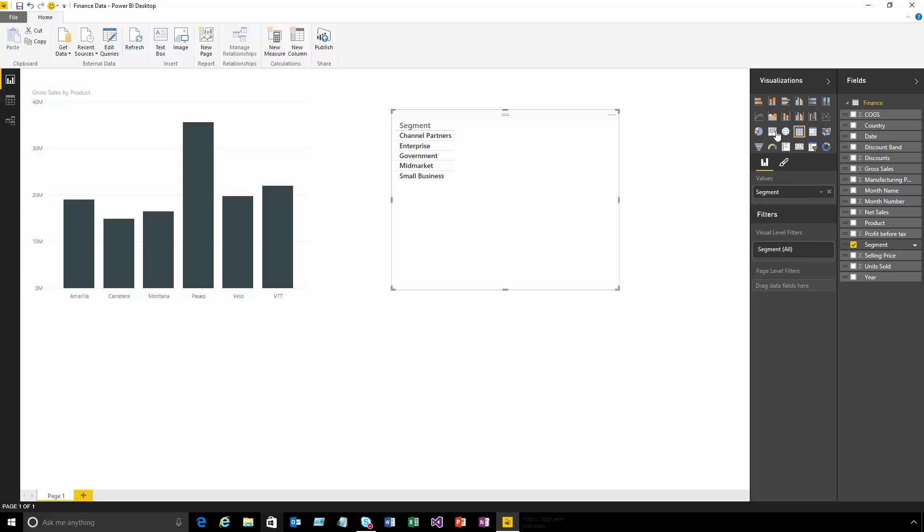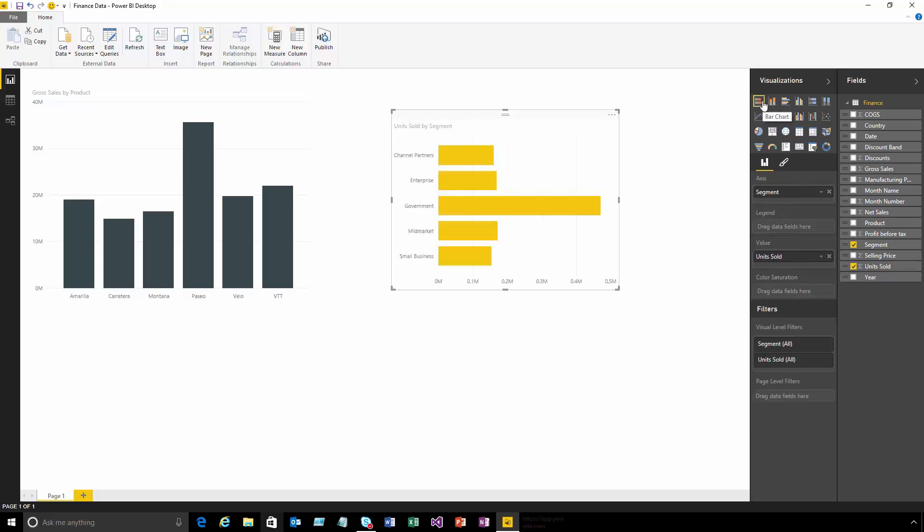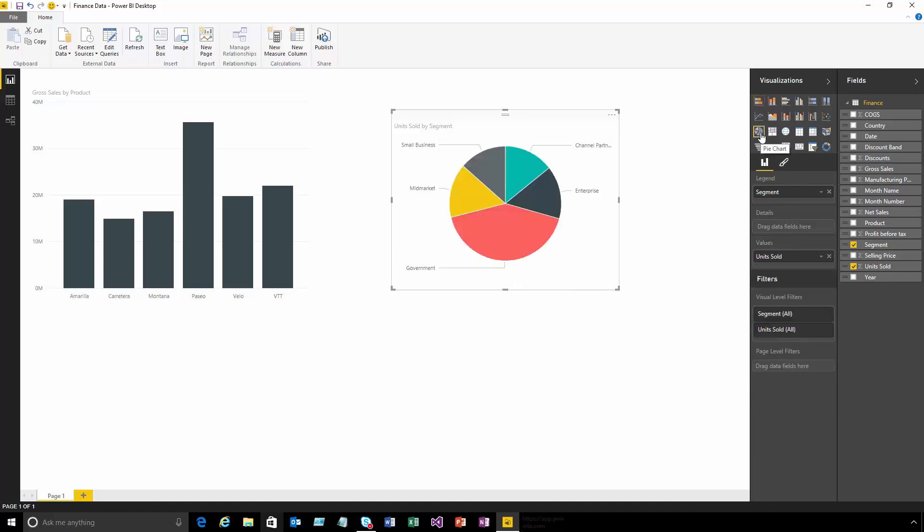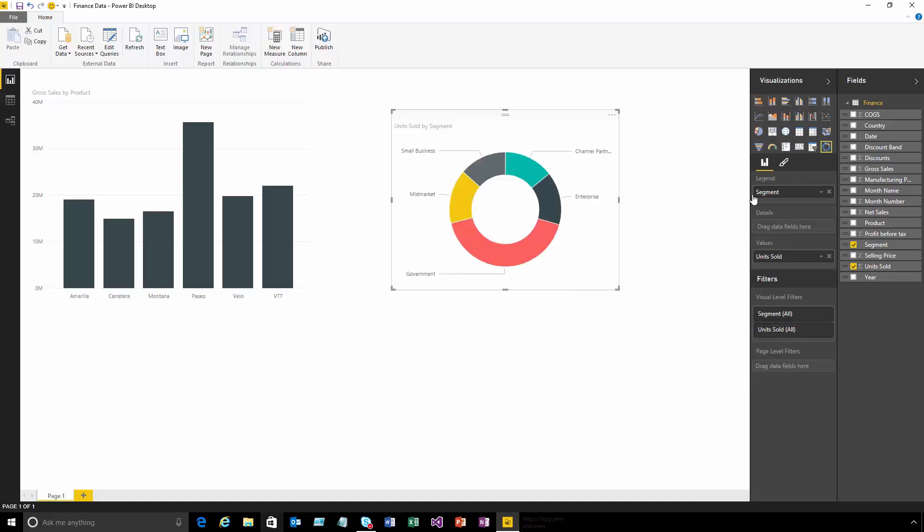Let's add units sold. Now if I wanted to see that as a bar chart I could choose and it'll convert into a bar chart. If I wanted to see a pie chart or a donut, I've got a whole range of different options here.